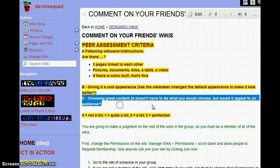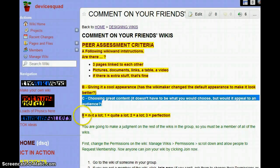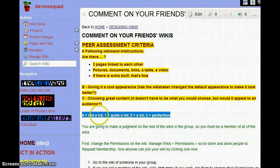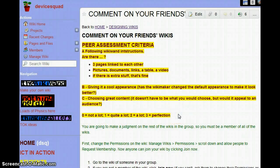And lastly, is the content good? They put in some images, they put in some videos — did they put some thought into that? You don't have to like it personally, but would it appeal to an audience? For each of those three criteria A, B, C, we're going to give a 3 if it's perfect, a 2 if they did a lot, 1 if they did quite a lot, and 0 if they did not a lot. I don't expect many zeros — people usually work very well on this activity.